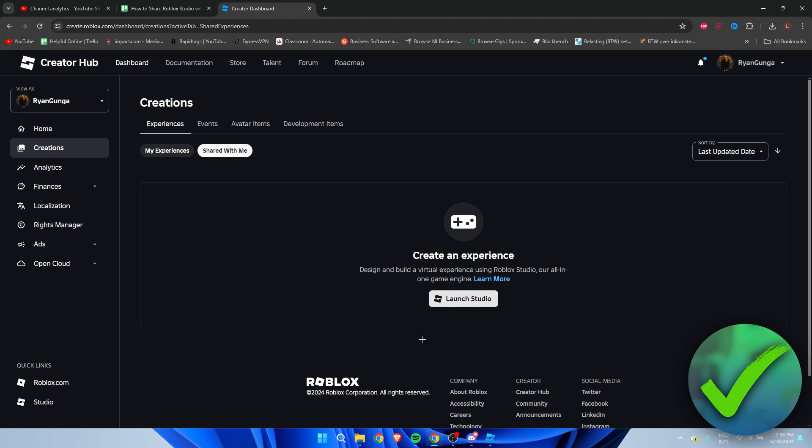So that is pretty much it. That's how to share Roblox Studio with friends.